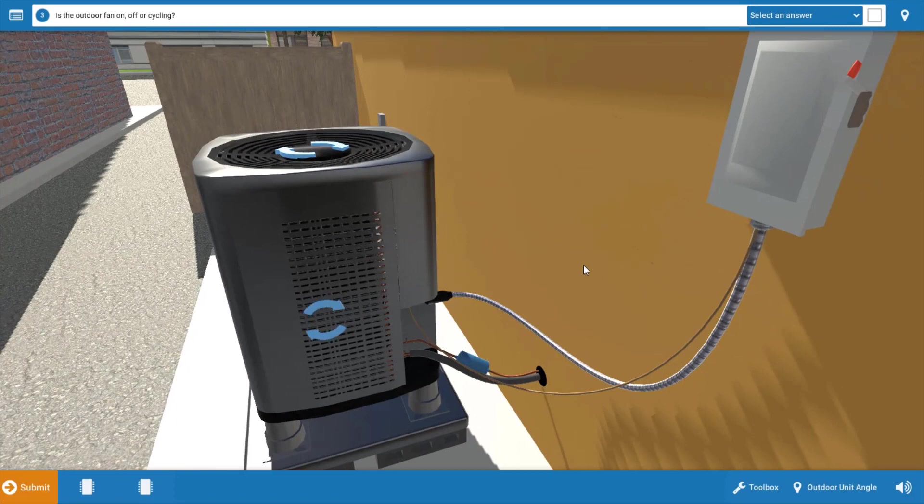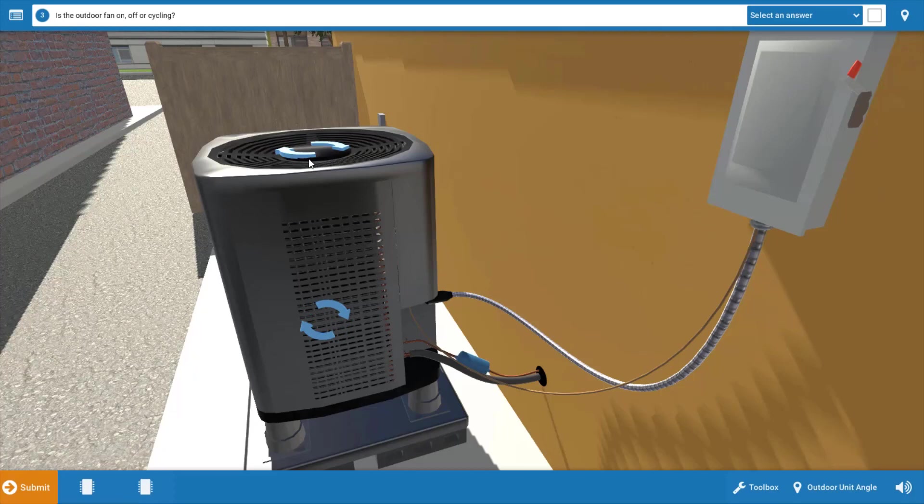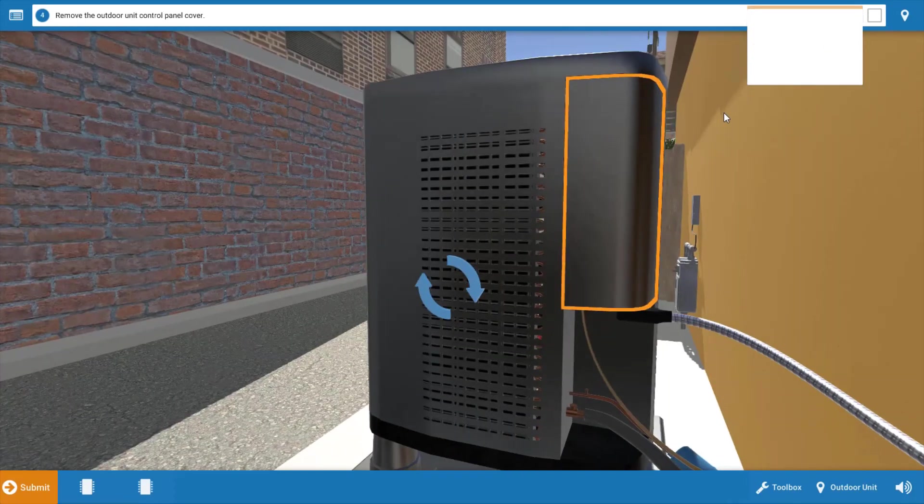When we get to the outdoor unit, we can see that the outdoor fan is not running. It's not cycling on and off, it's just off. We're going to click on our procedure guide and click off.